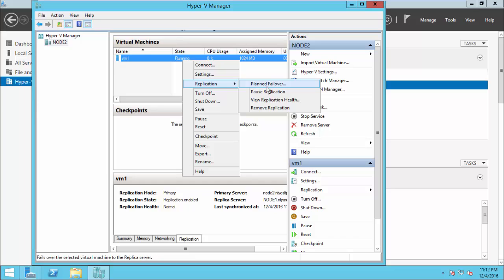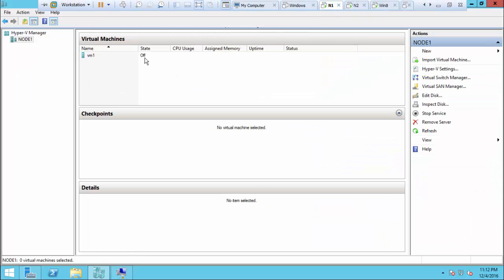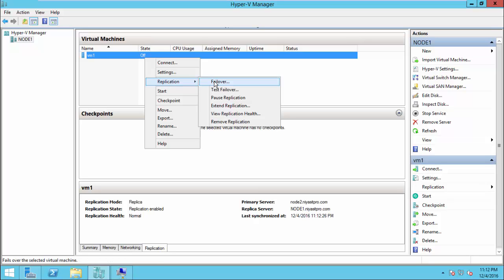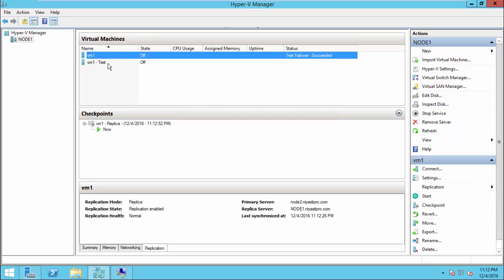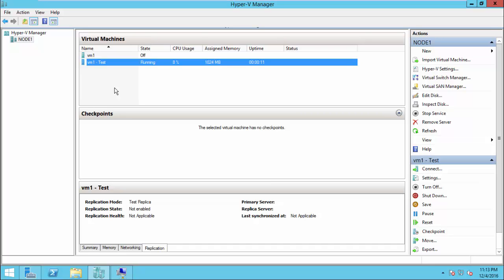Other options available include pausing replication if you have a network issue, and removing replication for the VM. On the replica server side, if the primary site is no longer available, you can perform a regular failover. Test failover creates a completely independent virtual machine — any changes made to it will not affect the original copy. This lets you safely test updates or changes after replication is complete.